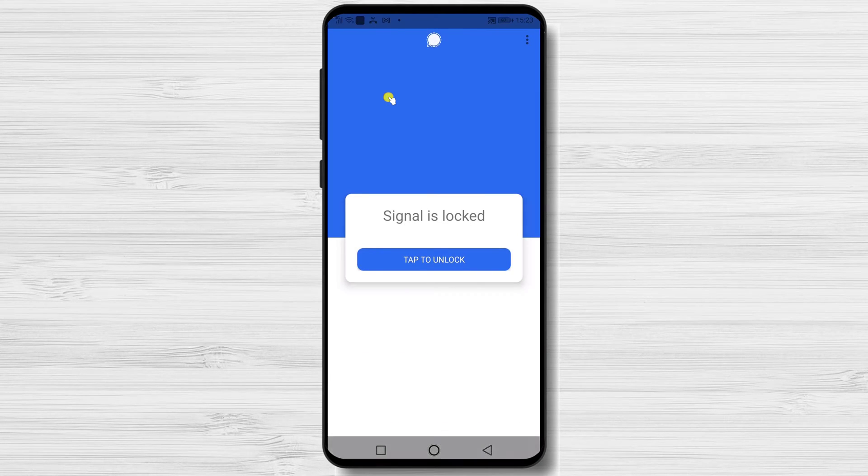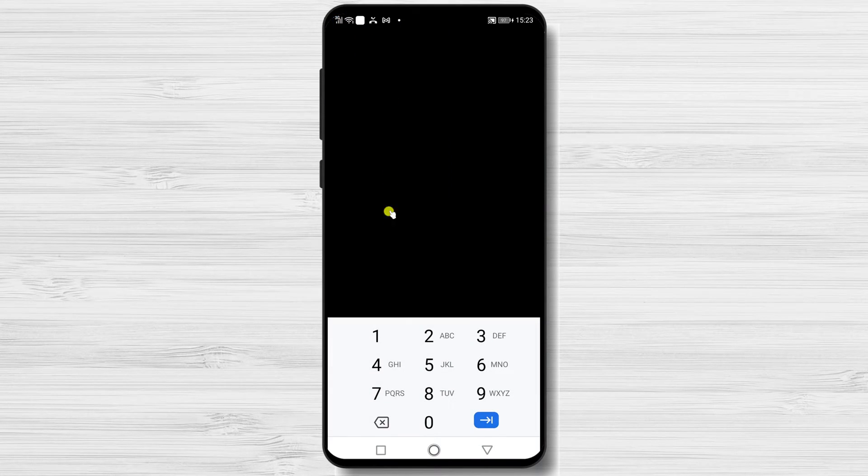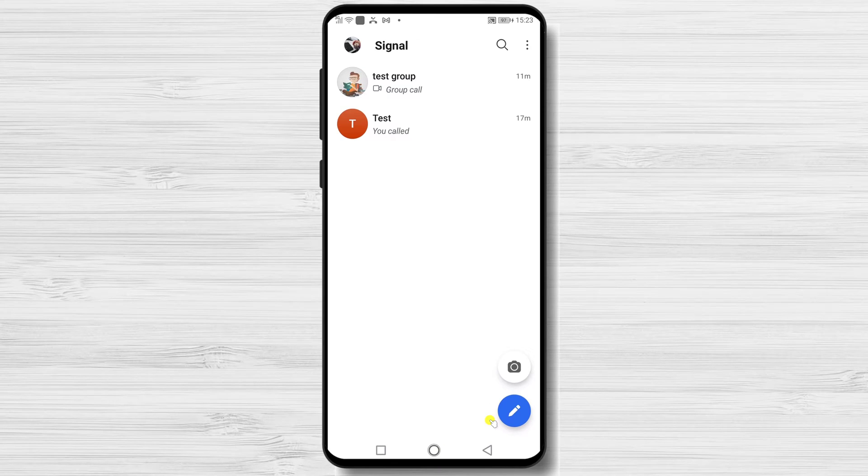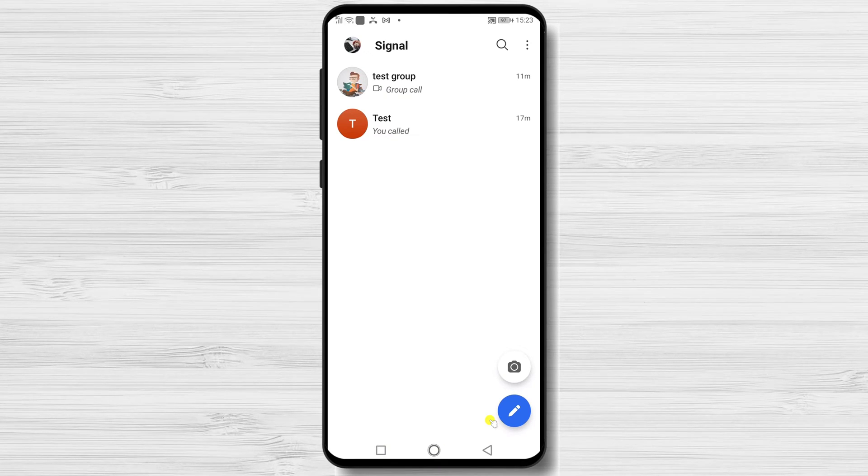You see, I need to put my pin. If you have your fingerprint, it will ask for that. After I put the correct pin, the app opens up.